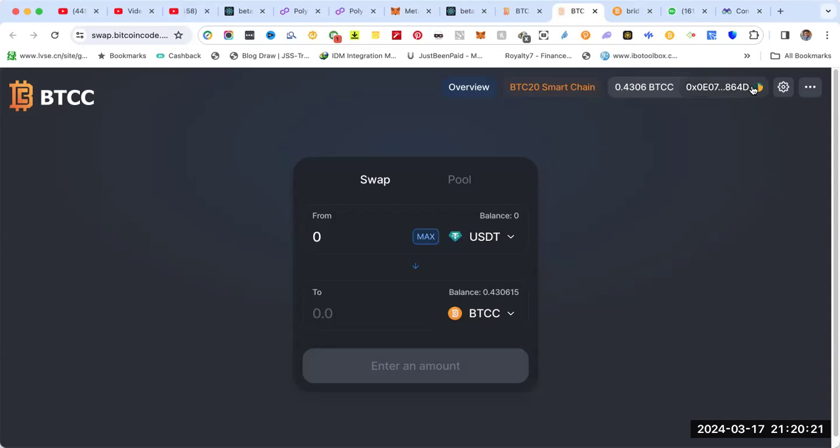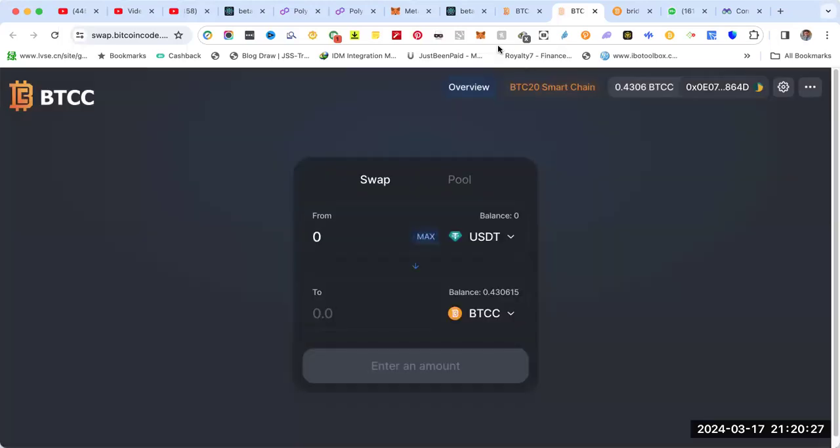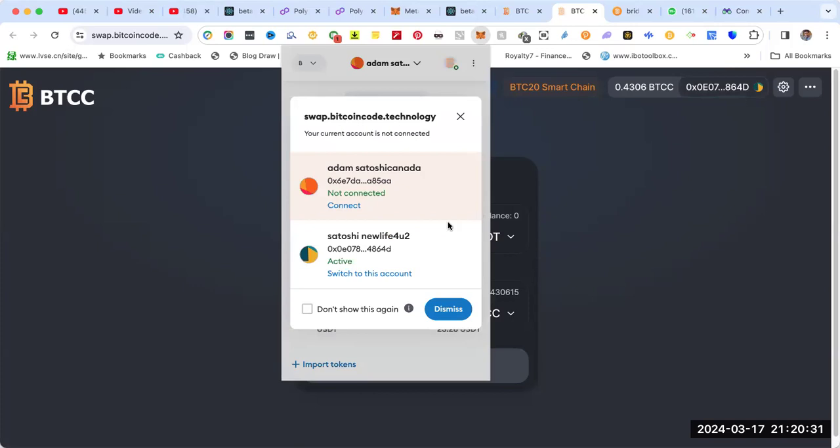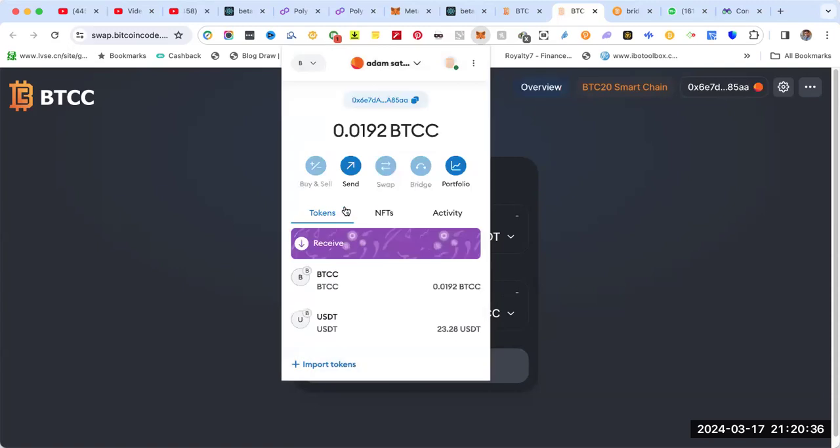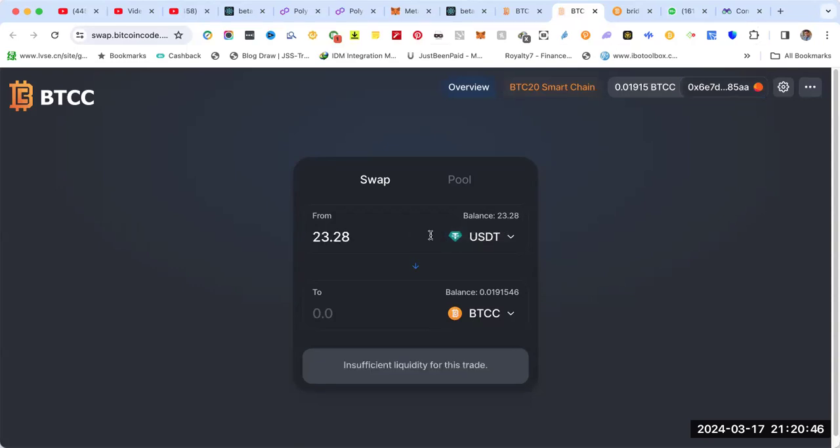It's 864D, so I need to change the address. Go here to 85AAA and connect. Now I have the right address. Now I see the balance.